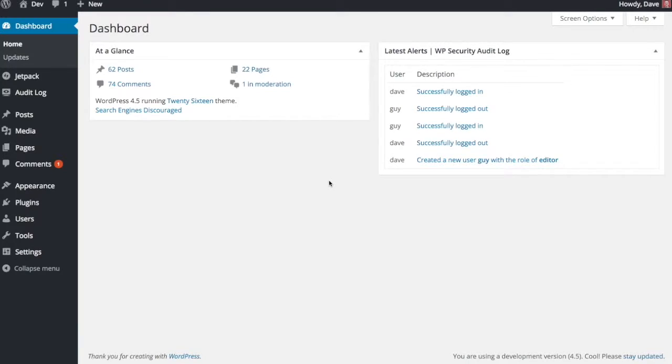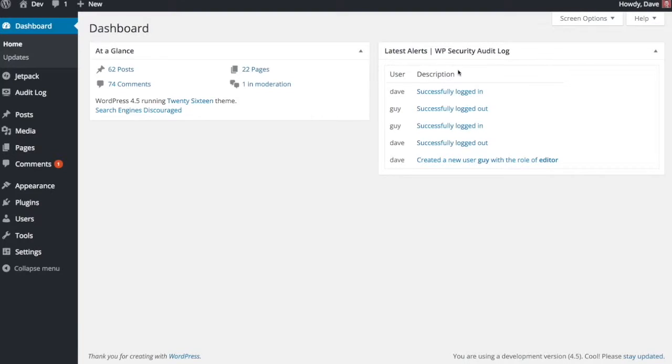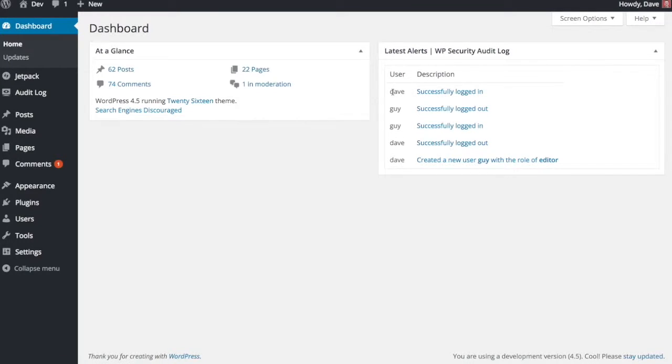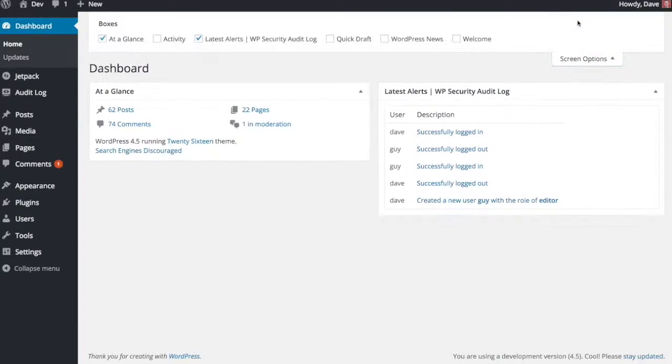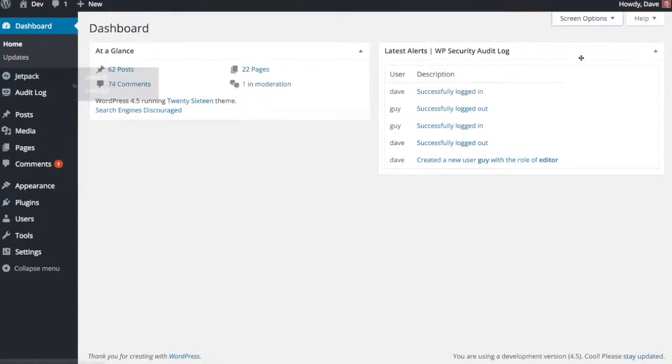So let's take a look. When you install the plugin, you will see that you have a dashboard widget shown here. You can optionally choose to show this or hide it. It's up to you. It just will show the last five actions that occurred on your site. It will give you a description and who the user was that took that action. This is available in the settings to turn on and off, which I'll show you in a second, or you can always come up here to screen options and toggle it on and off that way.